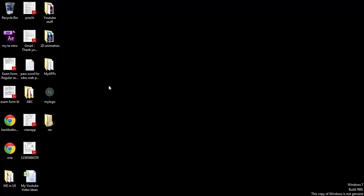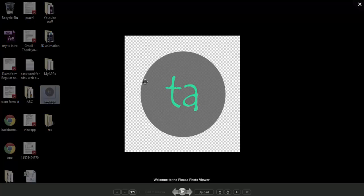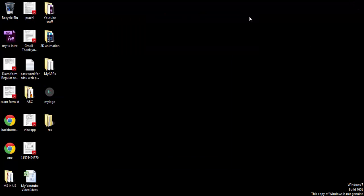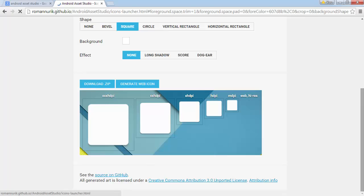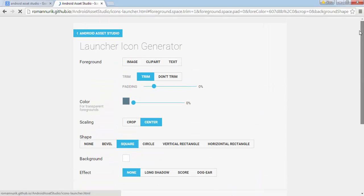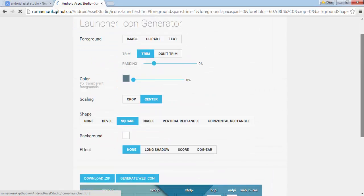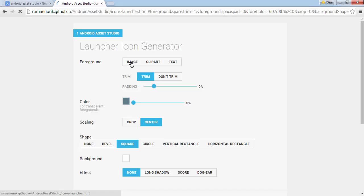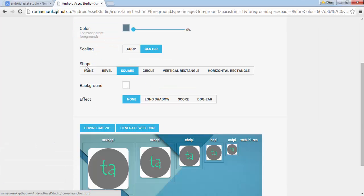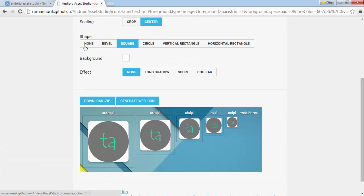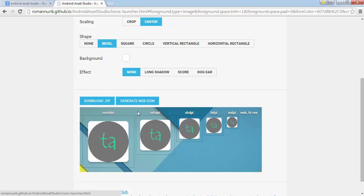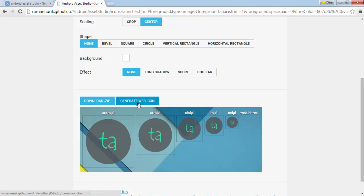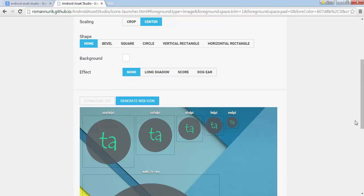You could make them by yourself too but it will take a lot of time. This is a simpler and quicker way. So click on this image and select your logo. Now you can select any shape you like. By default it is square but I don't want square. I will select none and after that click on generate web icon.